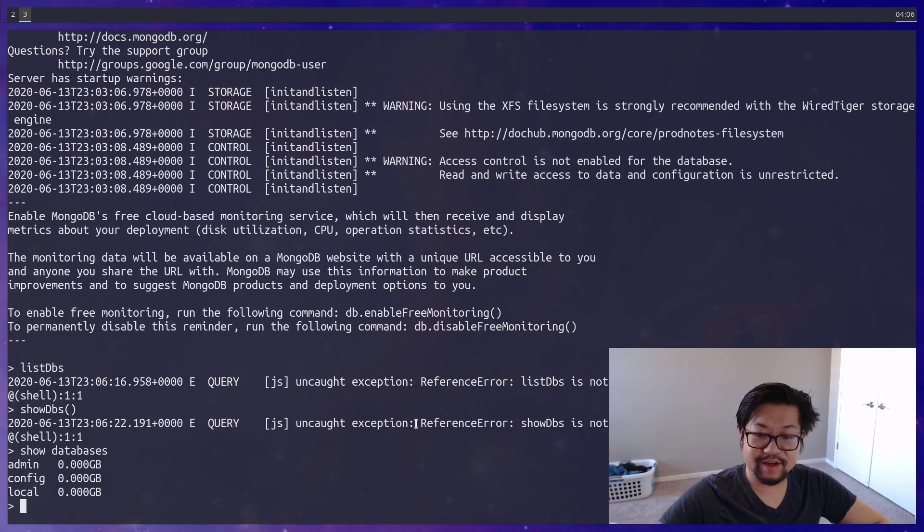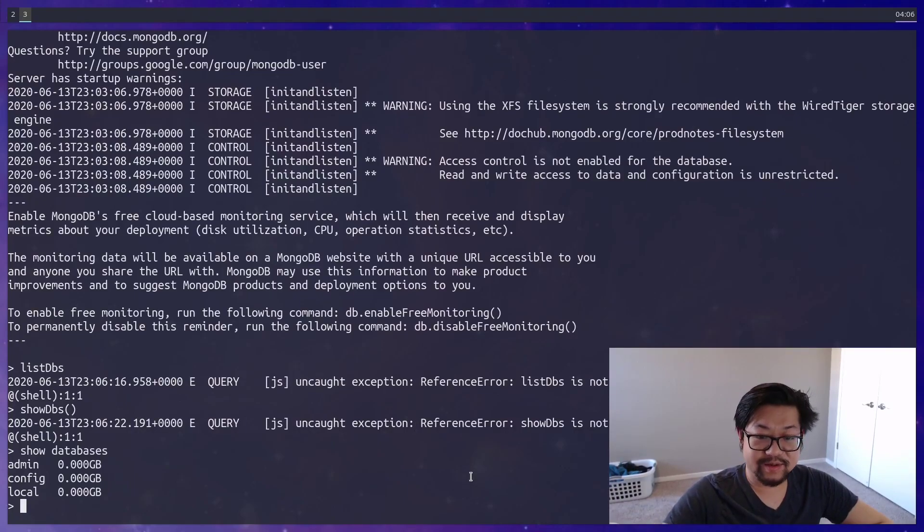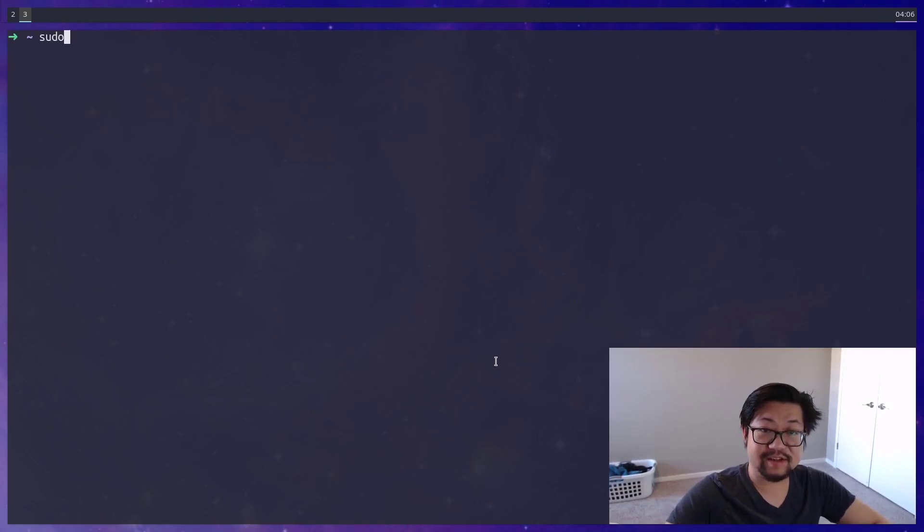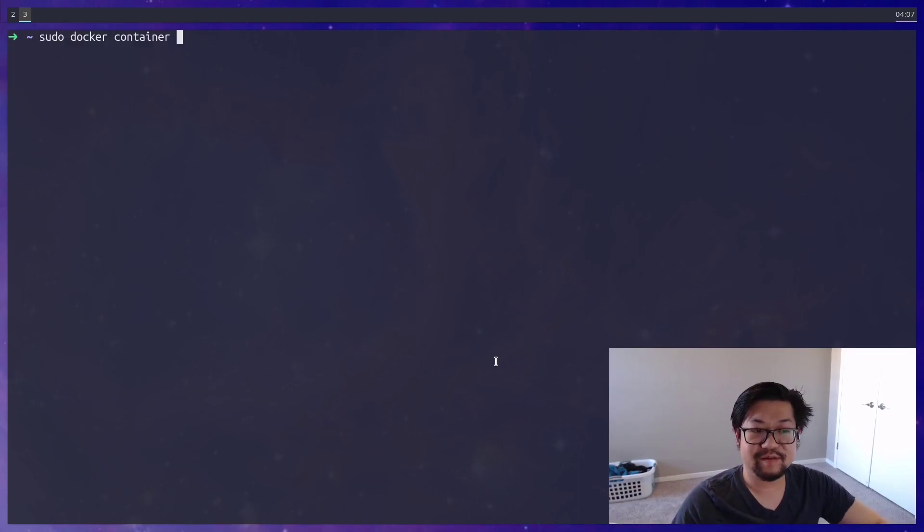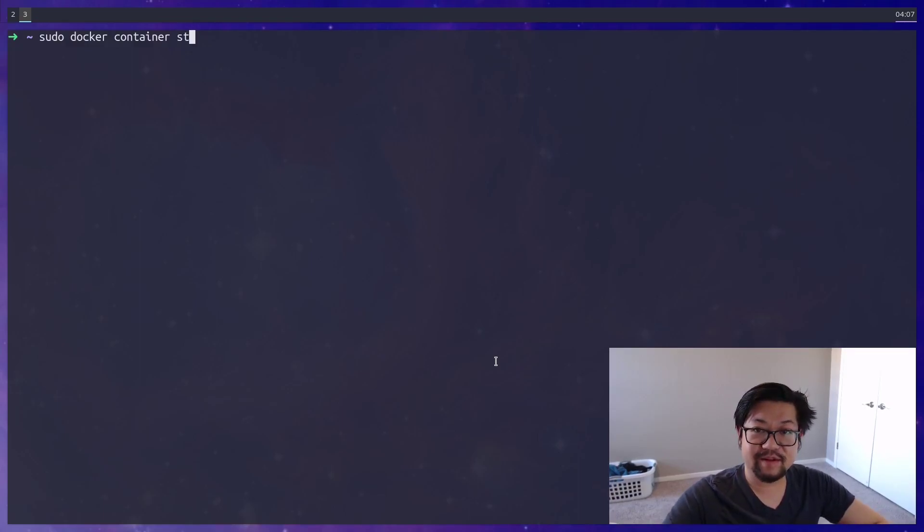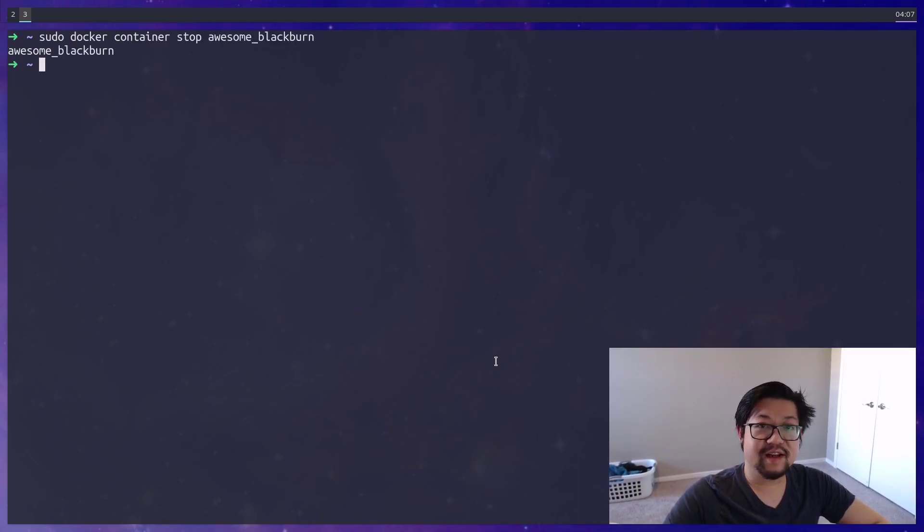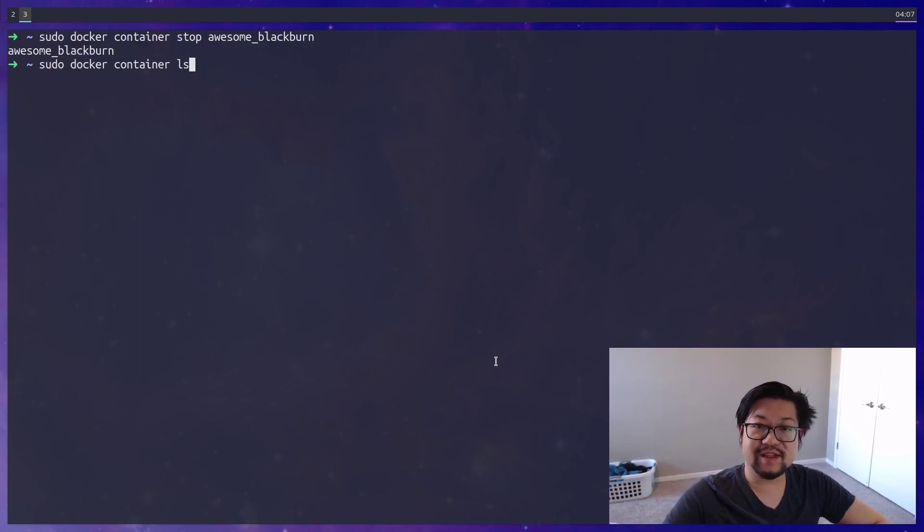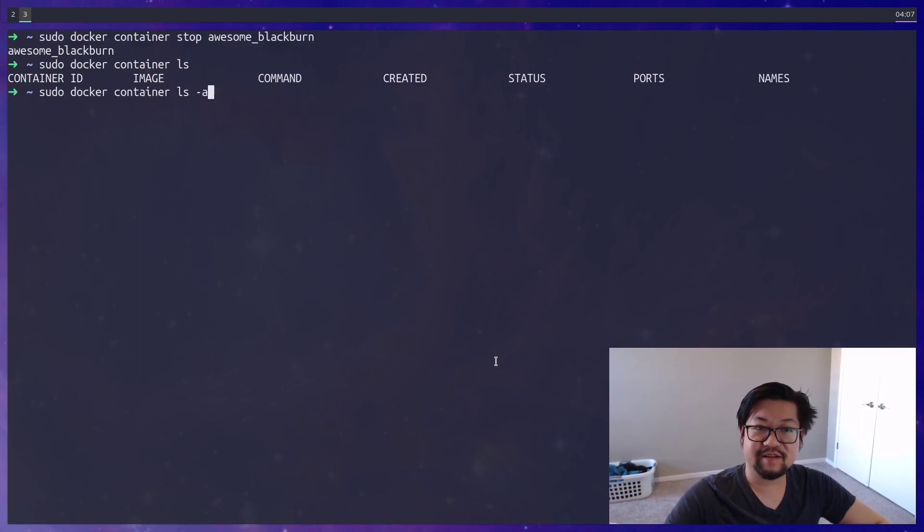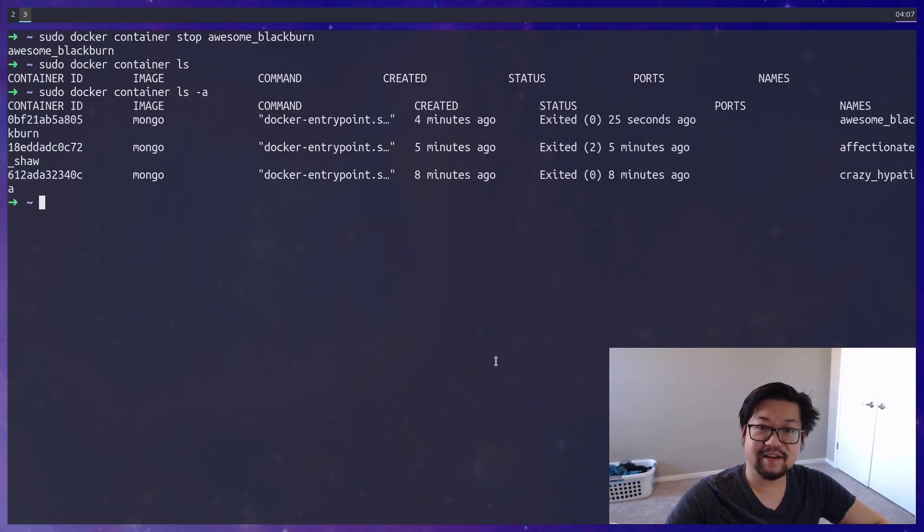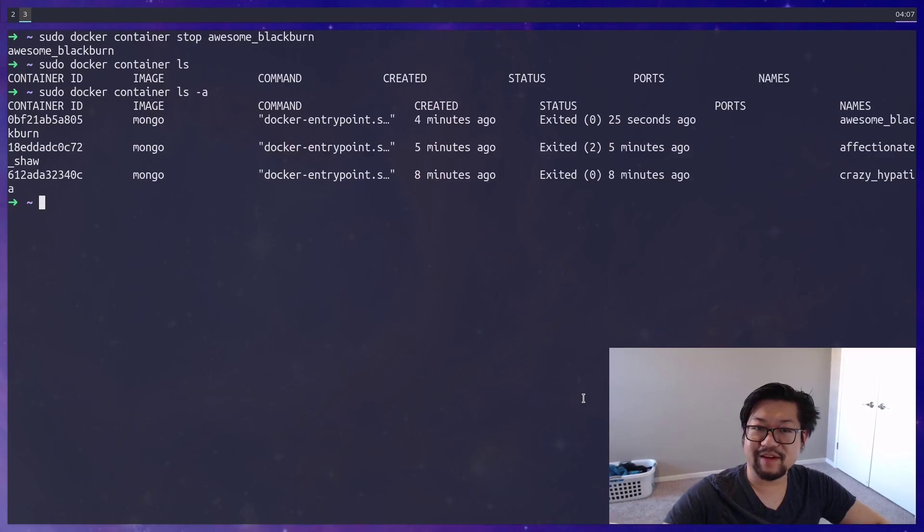So we have admin, config, local. Anyways, I'm going to quit this. As the last thing that we'll need to do is to stop the Docker container, sudo docker, and you'll have to add container so that Docker knows which command that you're running. And then I am doing stop awesome Blackburn. Now it's not enough to just stop a container, because even though we'll list it, this will list out all the running containers, which we don't have any. But if we add the dash A, so it will show all the hidden containers, we still have a few. Why do I have so many?